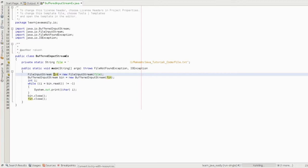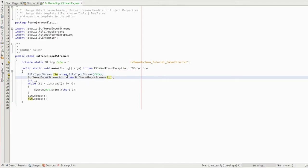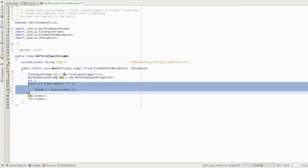Then the BufferedInputStream is created. We will pass the FileInputStream object in the constructor parameter of BufferedInputStream. Using the BufferedInputStream object, we will read the characters using a while loop with bin.read().